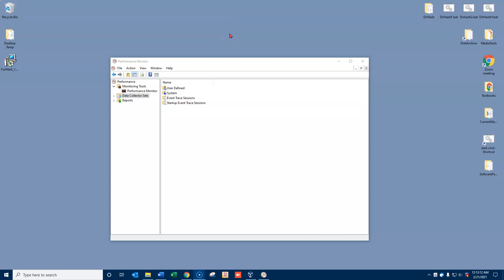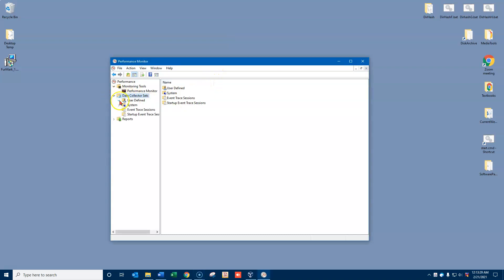Okay, we're still on the Performance Monitor here and I want to talk about data collector sets and then within those data collector sets we want to look at performance counters. So let's create a data collector set that's a custom one.